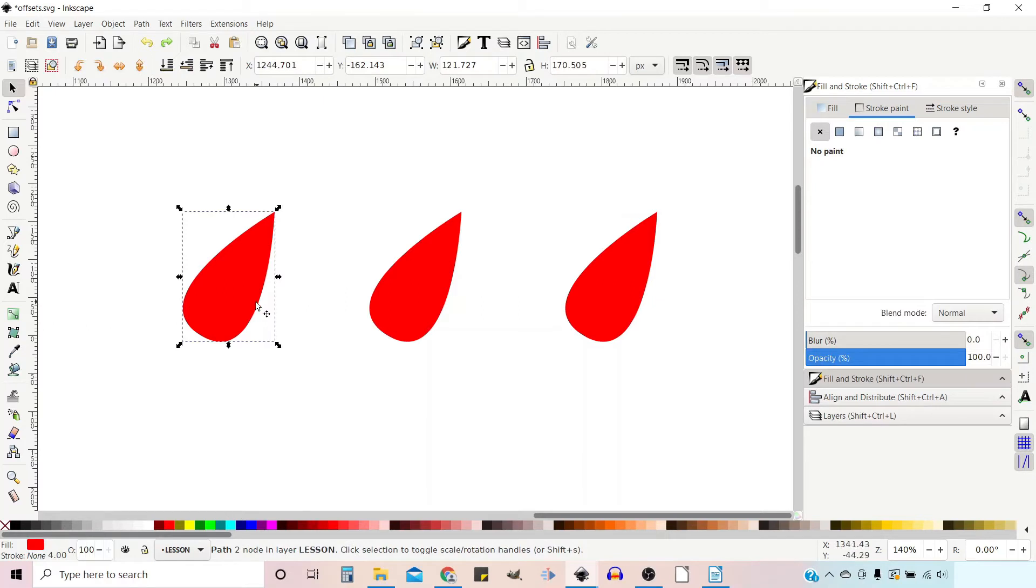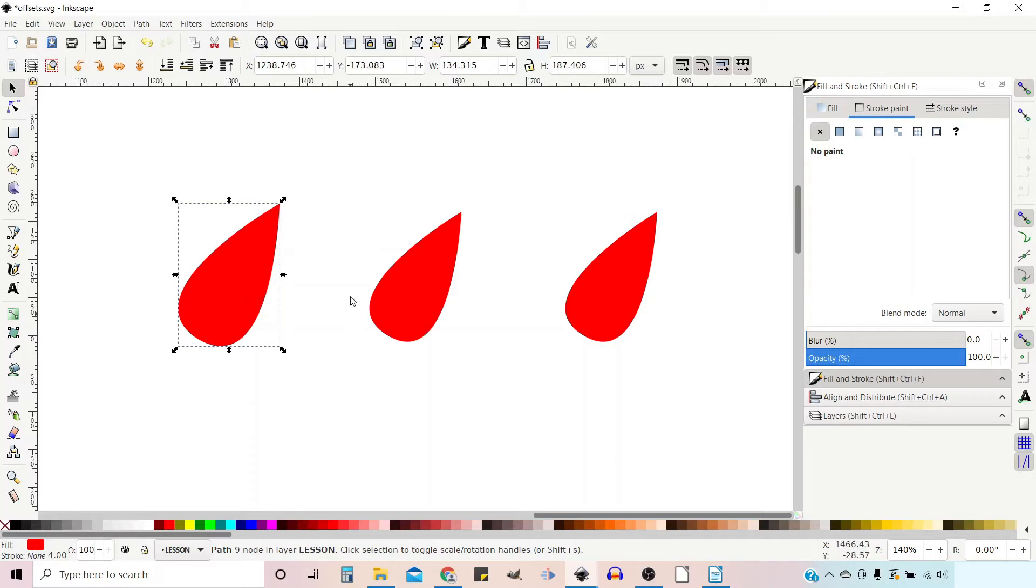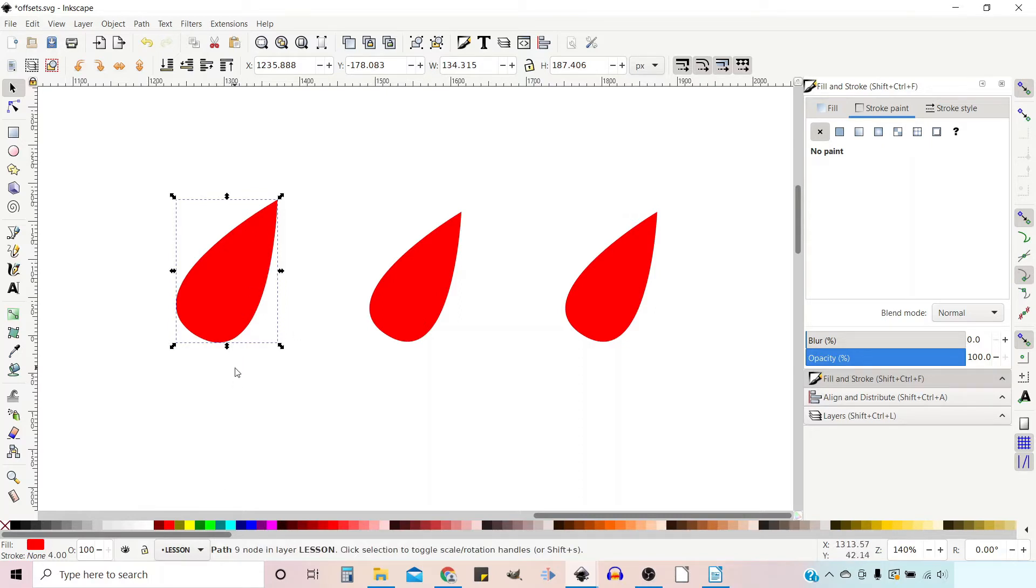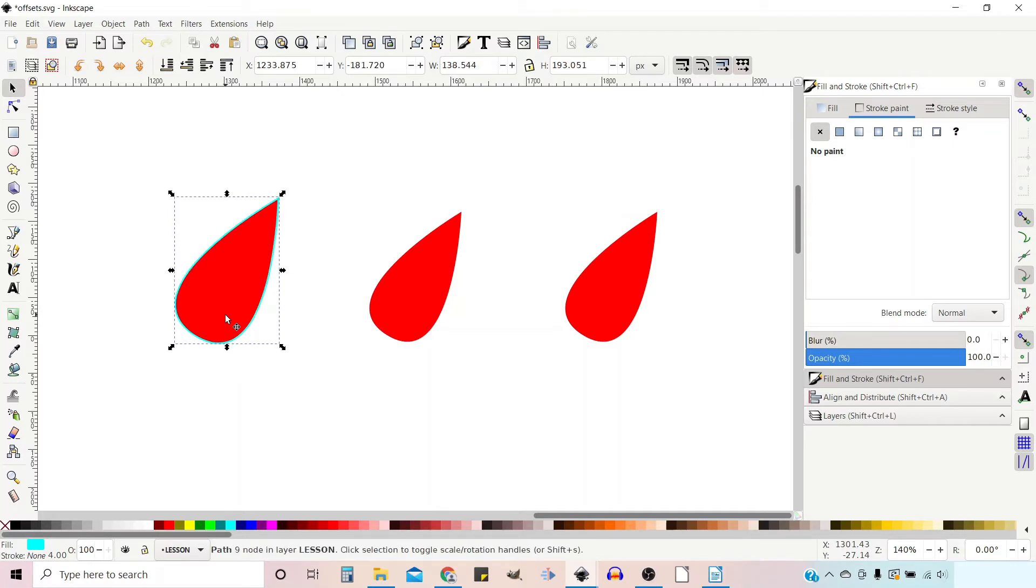One thing to note with the inset and outset is if we use the outset, Control Closed Bracket, it keeps our nice sharp corner. What I'll do is Control D to duplicate this shape. I'll drop it to the back and change its color to pale blue.